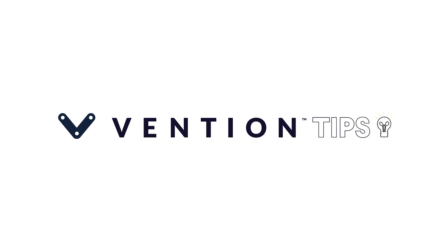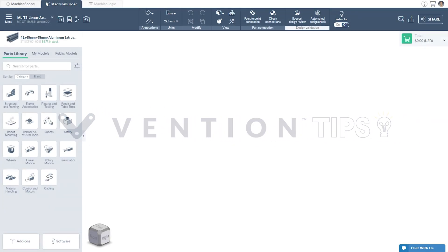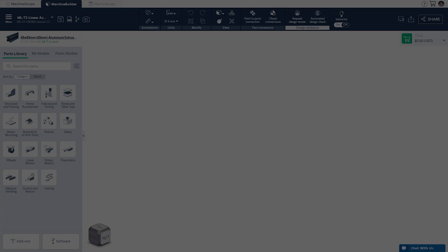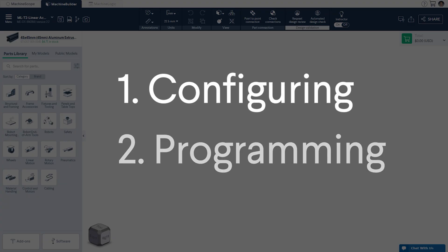Welcome to Vention Tips. Today, we'll cover how to program our linear actuators using Machine Logic, and show you how to simulate a Machine Logic application within Machine Builder. This video will be composed of two main parts, configuring and programming.